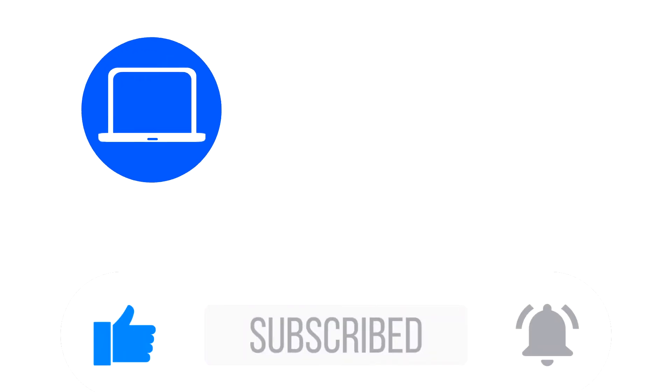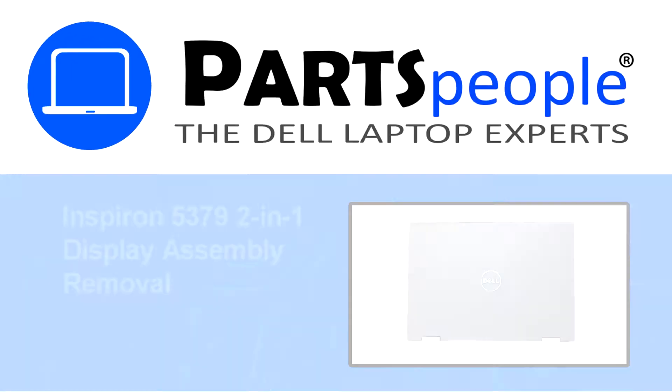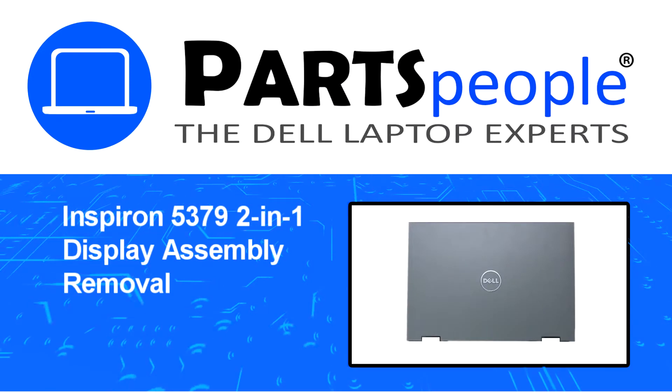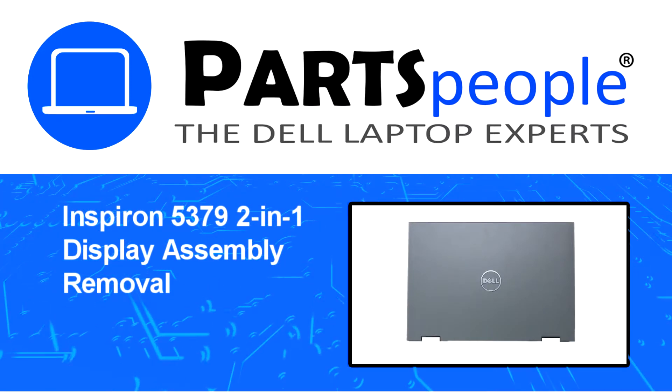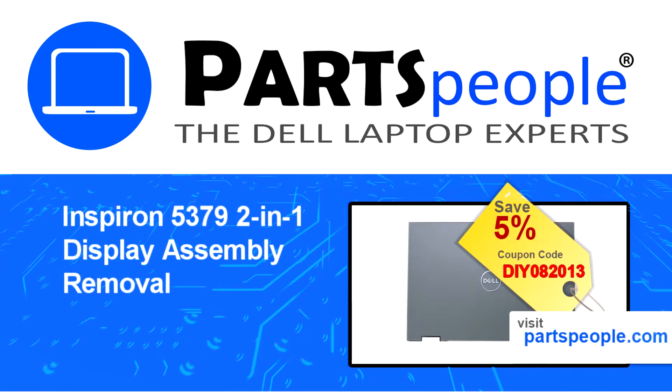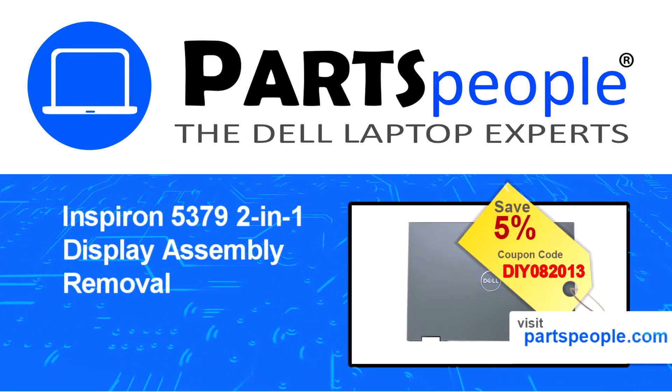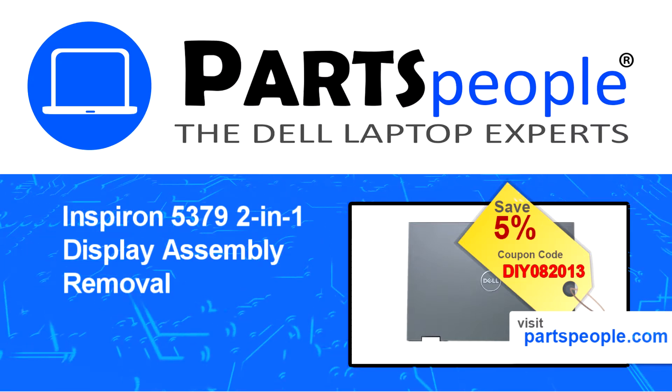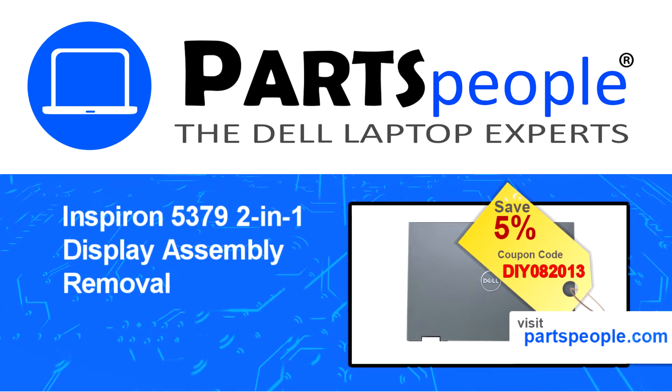Hey what's up, this is Ricardo at Parts People. In this video we'll outline the steps for completing a part replacement on your Dell PC. Visit our website and use this coupon for a 5% off discount.